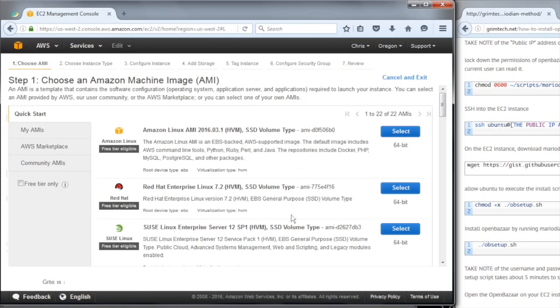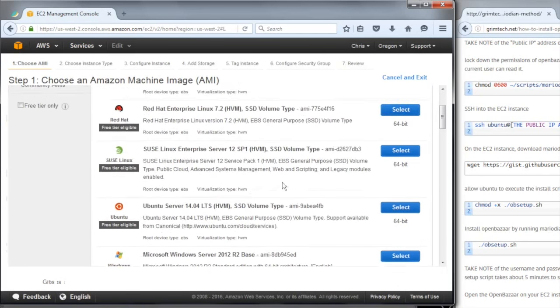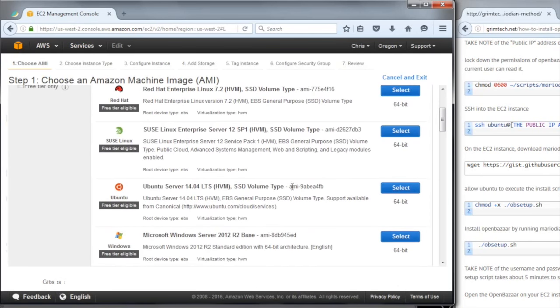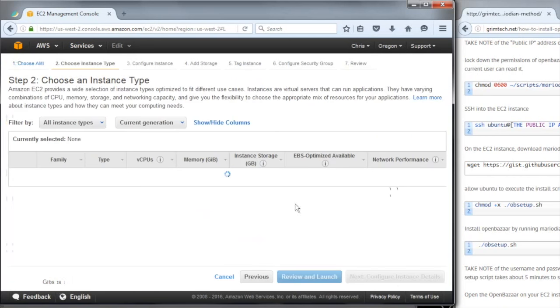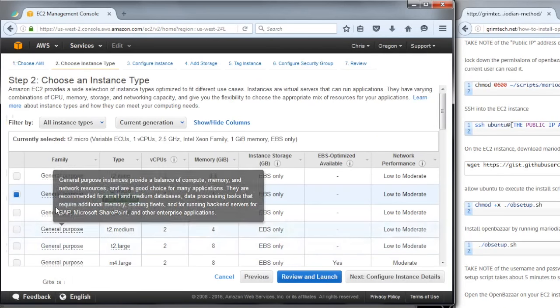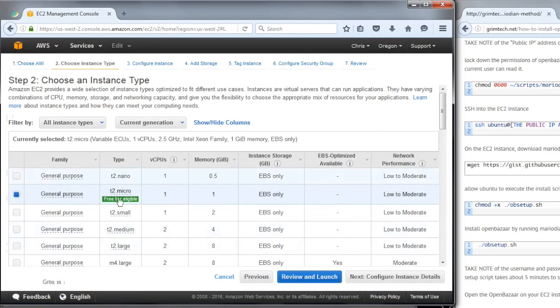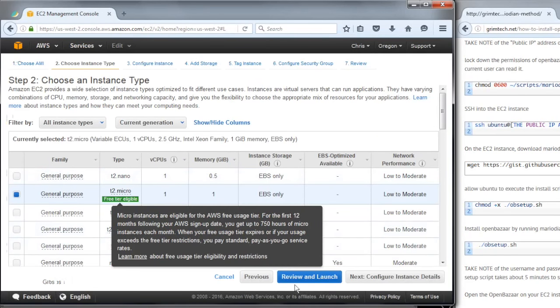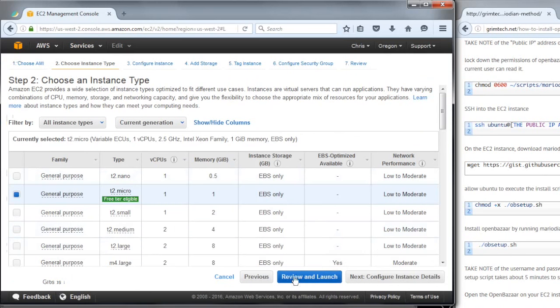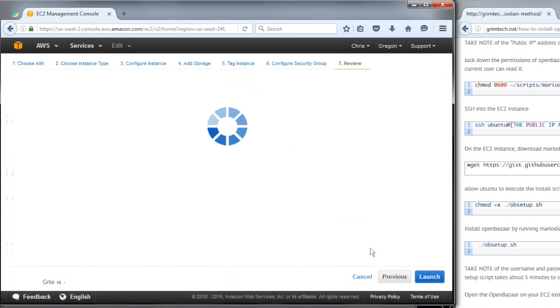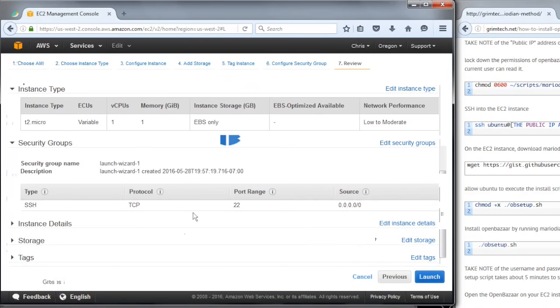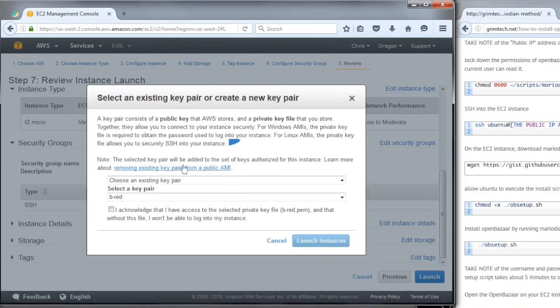I'm going to be choosing Ubuntu 14.04, 64-bit. This is free tier eligible, so if you're new to AWS you can get this free for one year. I'm going to click Review and Launch. All the default settings are good, so I'm just going to click Launch.